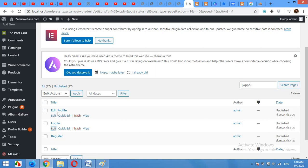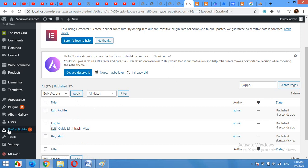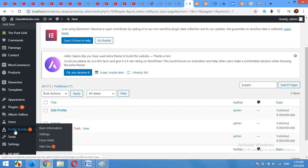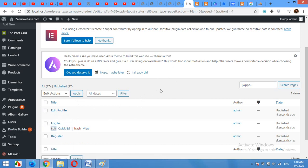So that was all for today's video where you can add edit profile, login, register and some other pages which is already in this profile builder plugin.